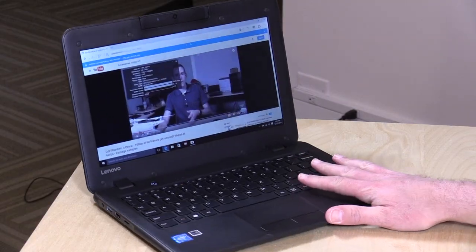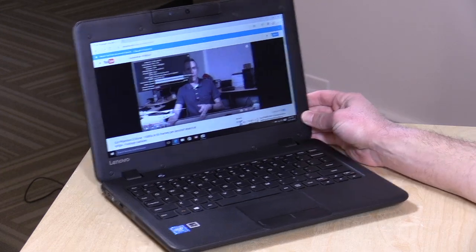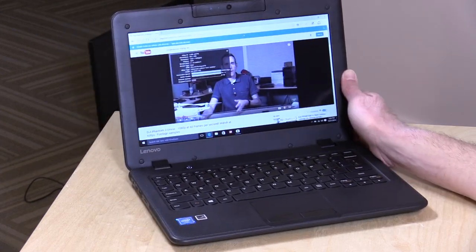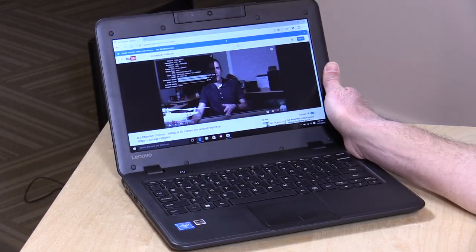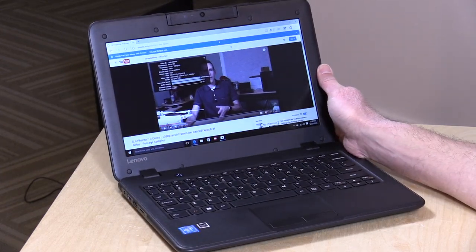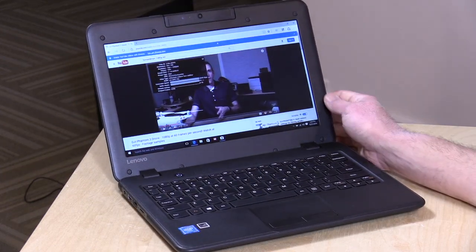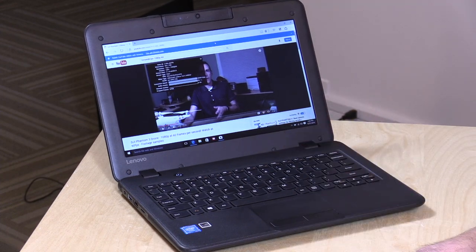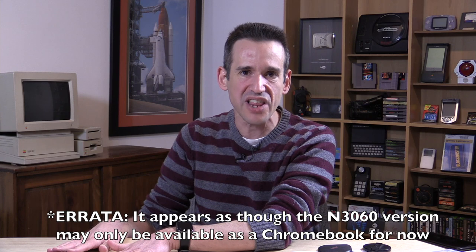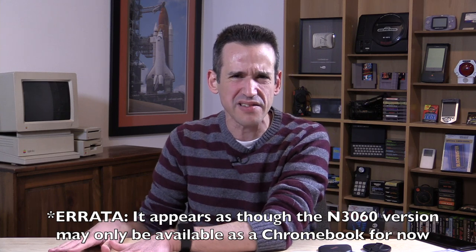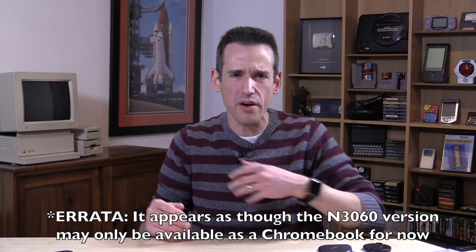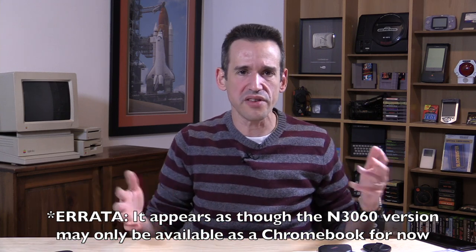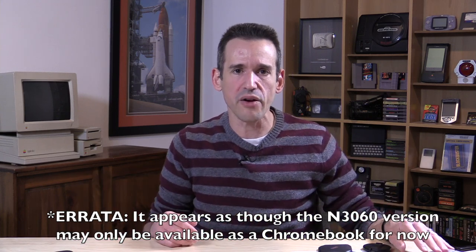Hey everybody, it's Lon Seidman, and we're taking a look today at the Lenovo N22. A lot of people wrote in asking me to review this one because it's being sold at a clearance price right now at a bunch of U.S. retailers.